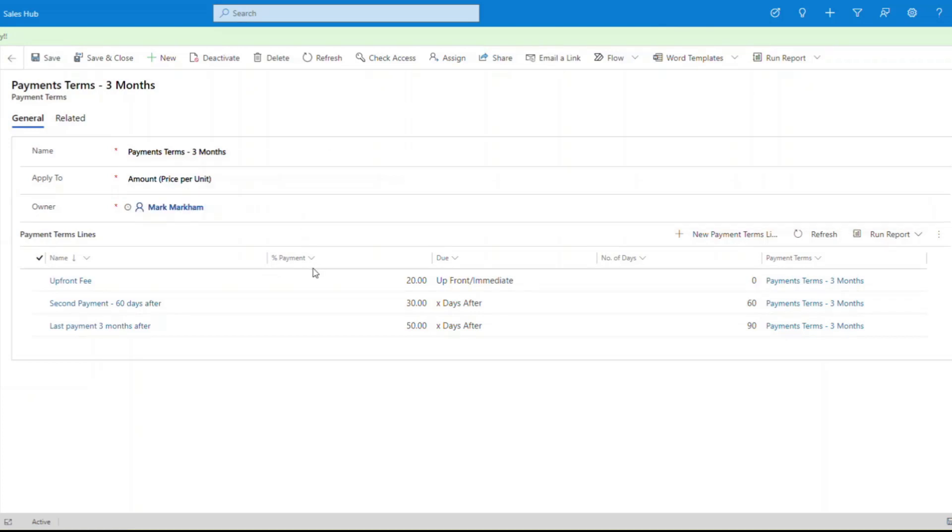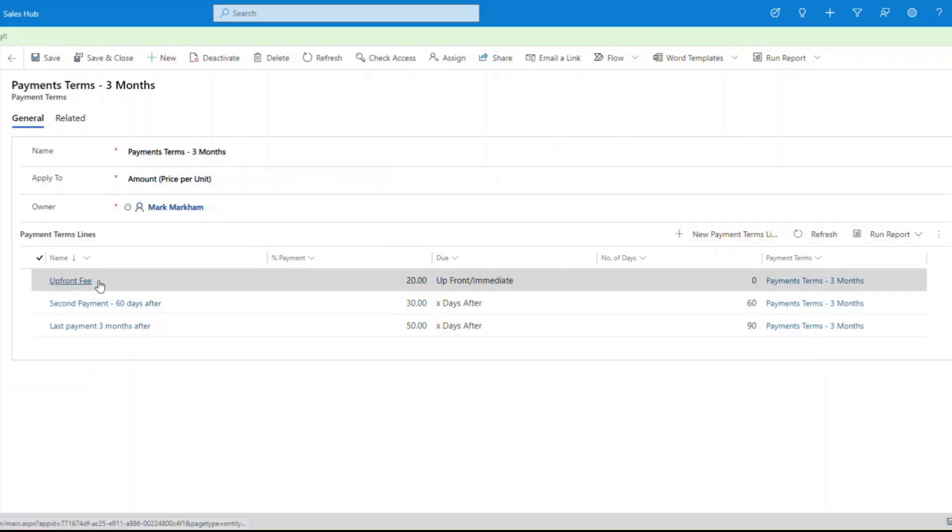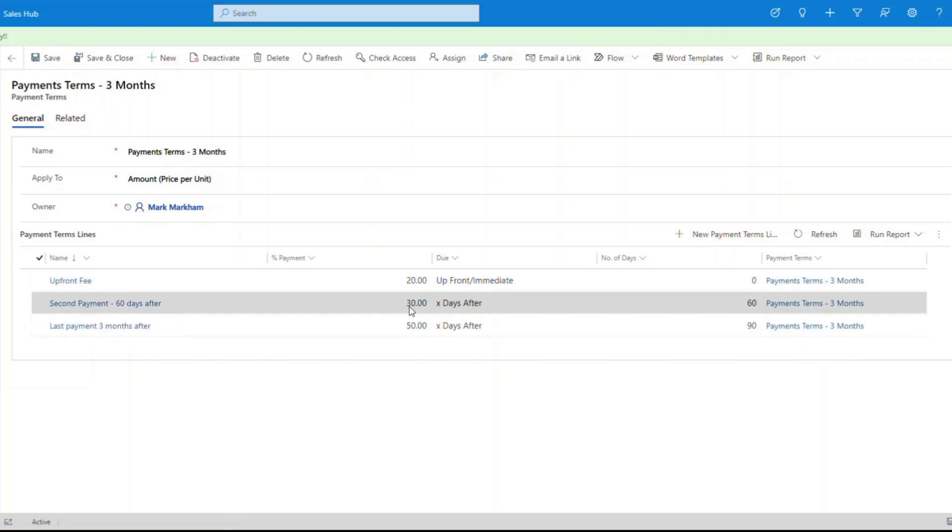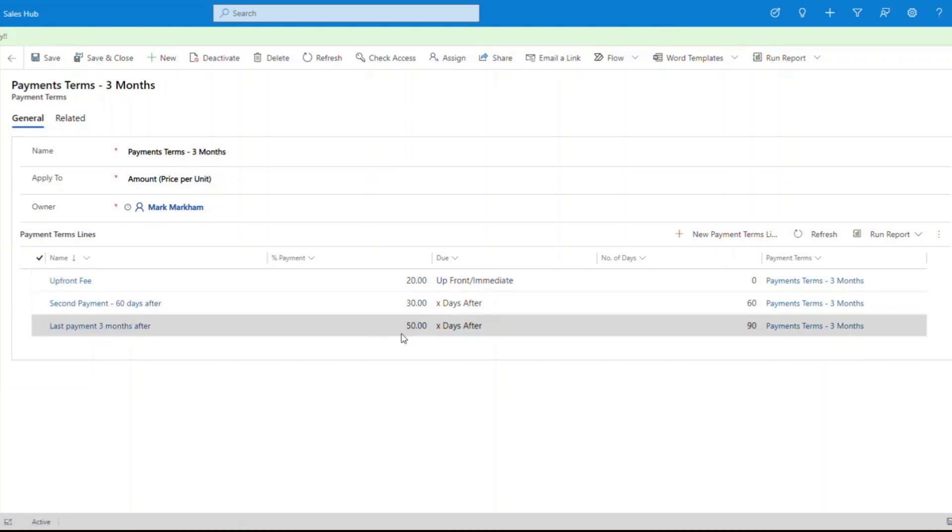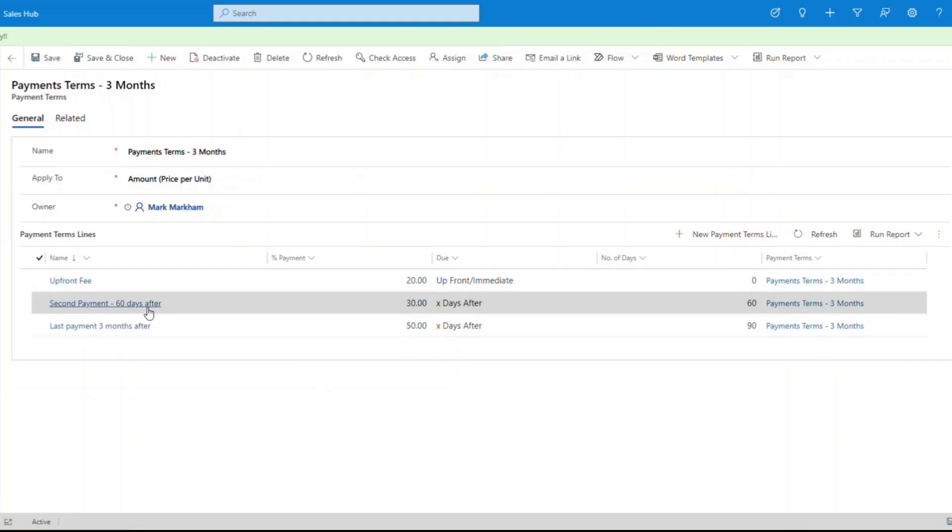You can have as many line items as you need in here. For this purpose, I've just said I want an upfront payment of 20% of the value, then I want to take 30% in 60 days time, and then I'm going to take the remaining 50% balance in 90 days time. So in three months we're going to take all of the balance. This could be 12 months, you might split this out into different payments, 12 line items in here, and this becomes a template going forward.